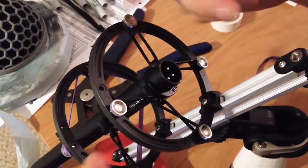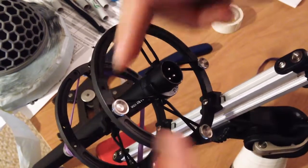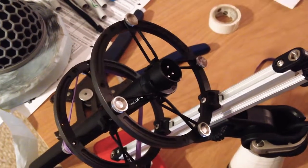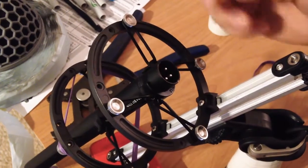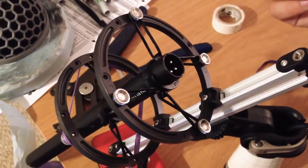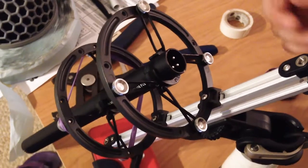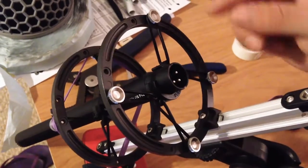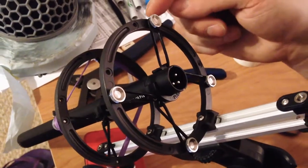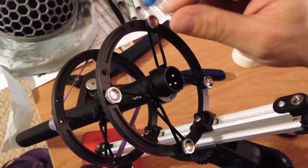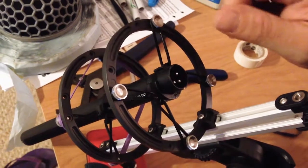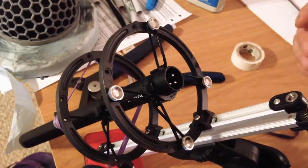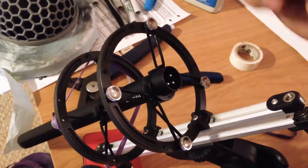So the first thing I do is make sure that all of the four mount points are very tight. If you have some Loctite this is the place to use it once you know the positioning you're going to be using. Then after I fasten them with a good amount of tension, because these can come loose, get yourself a regular elastic band.